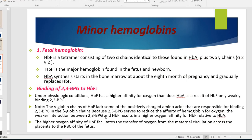The minor hemoglobins include fetal hemoglobin, hemoglobin A2, and hemoglobin A1C. Fetal hemoglobin is a tetramer formed of two alpha chains with two gamma chains — alpha 2 gamma 2. It is the major hemoglobin in fetal life and in the newborn.